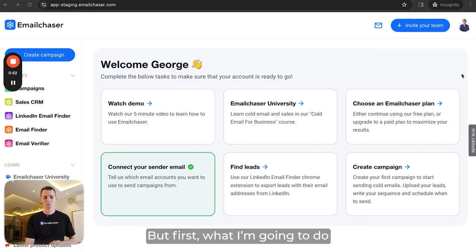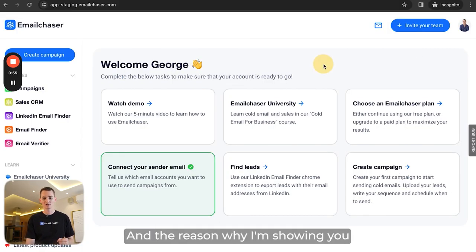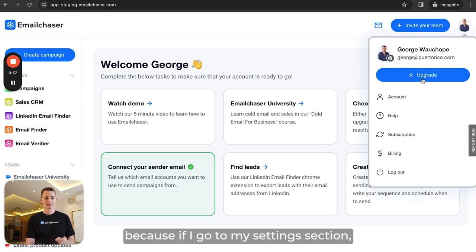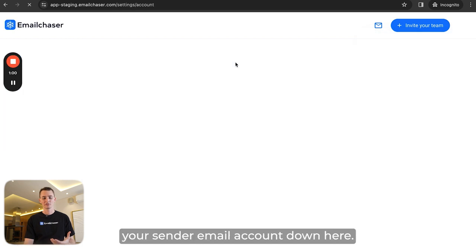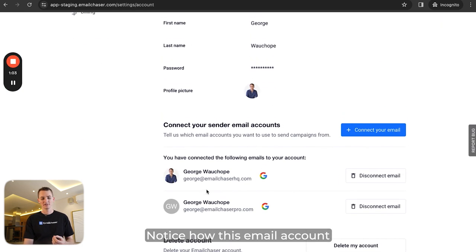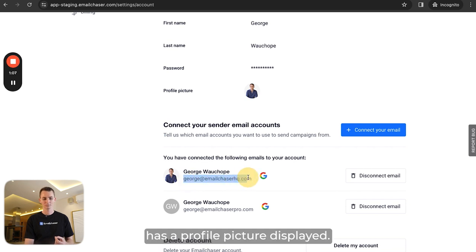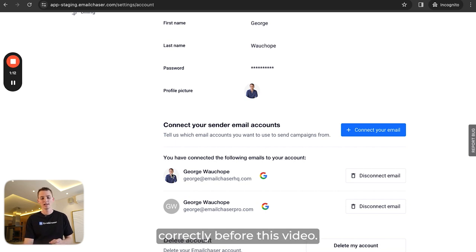First, I'm going to show you my Email Chaser dashboard. If I go to my settings section, you're going to see that you can connect your sender email accounts. Notice how this email account, george@emailchaserhq.com, has a profile picture displayed — because I've already set it up correctly before this video.